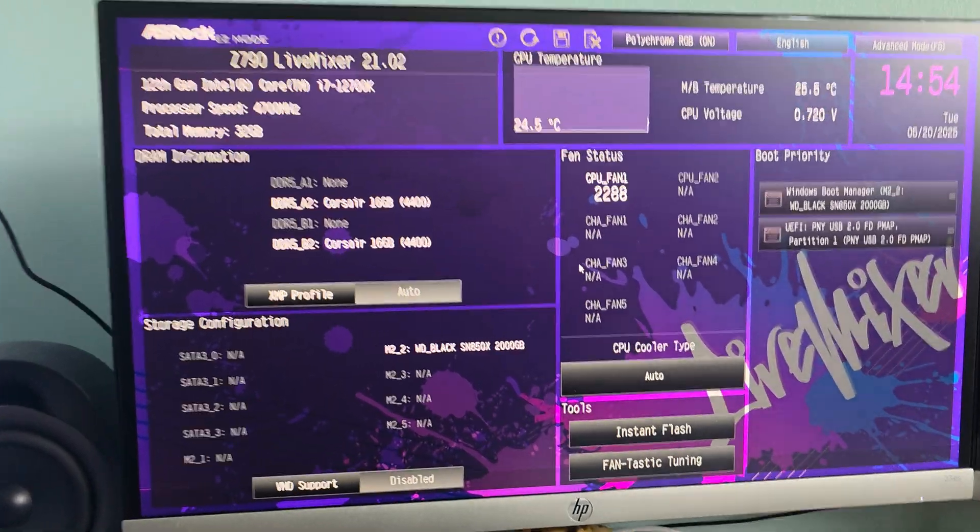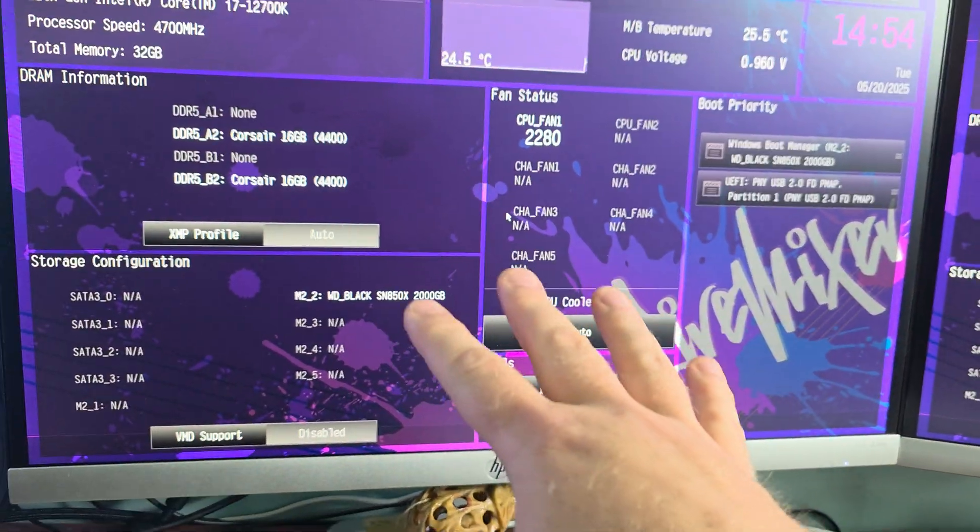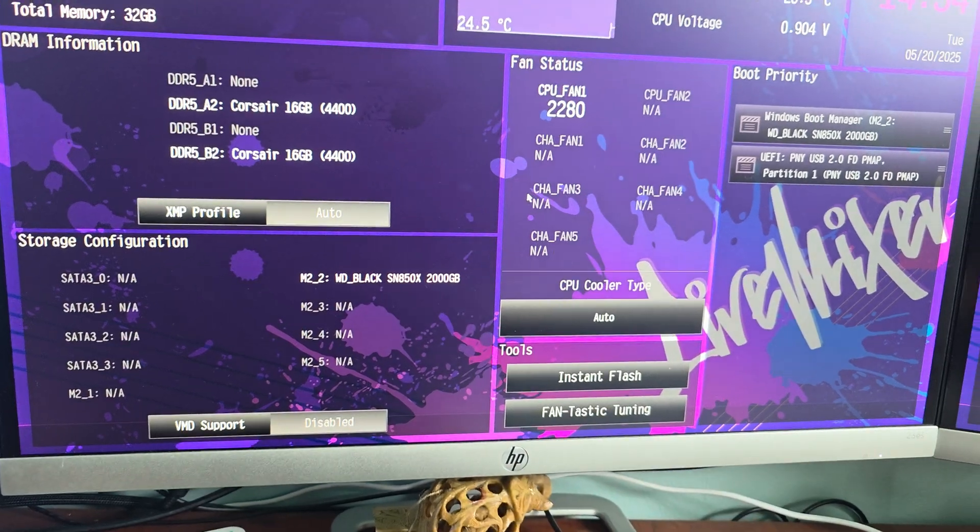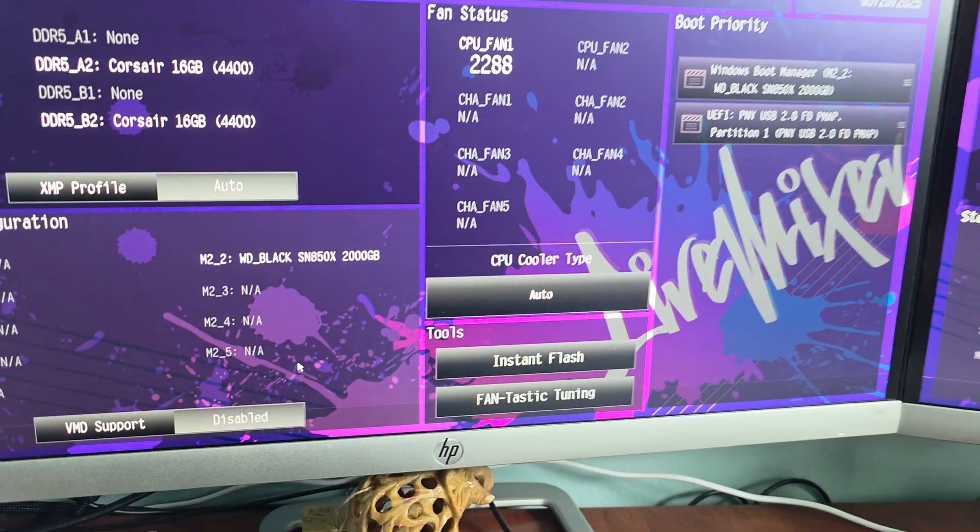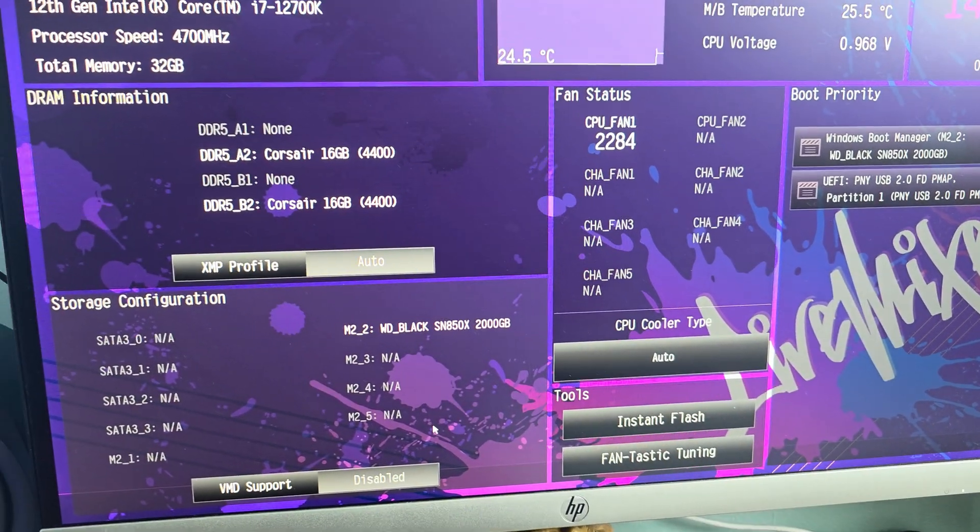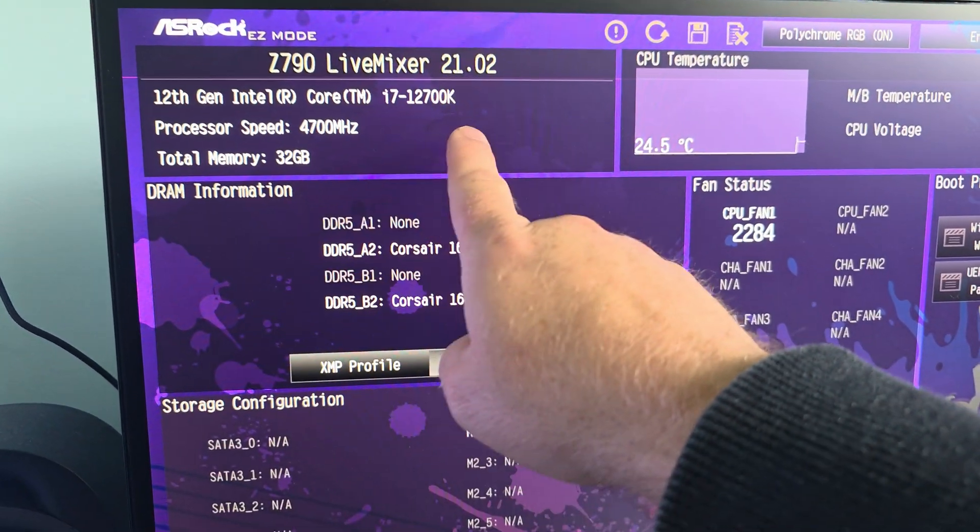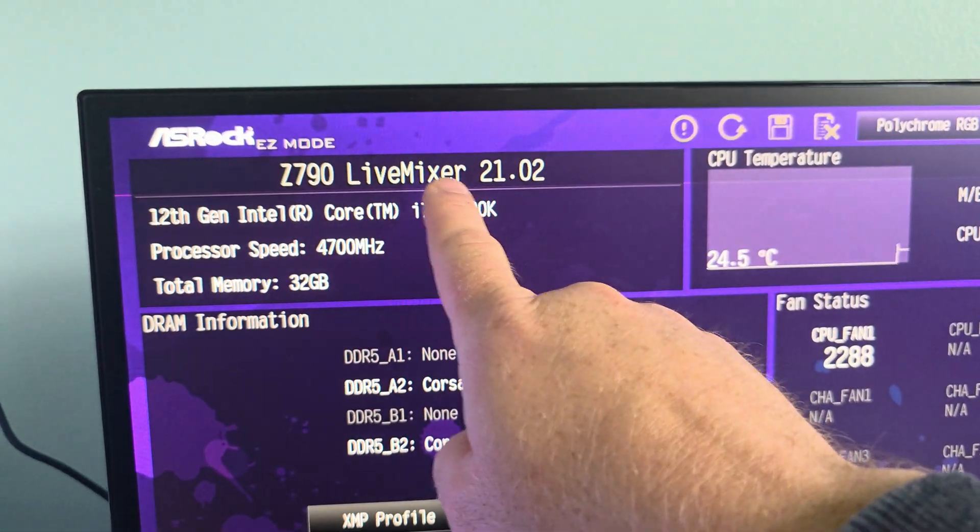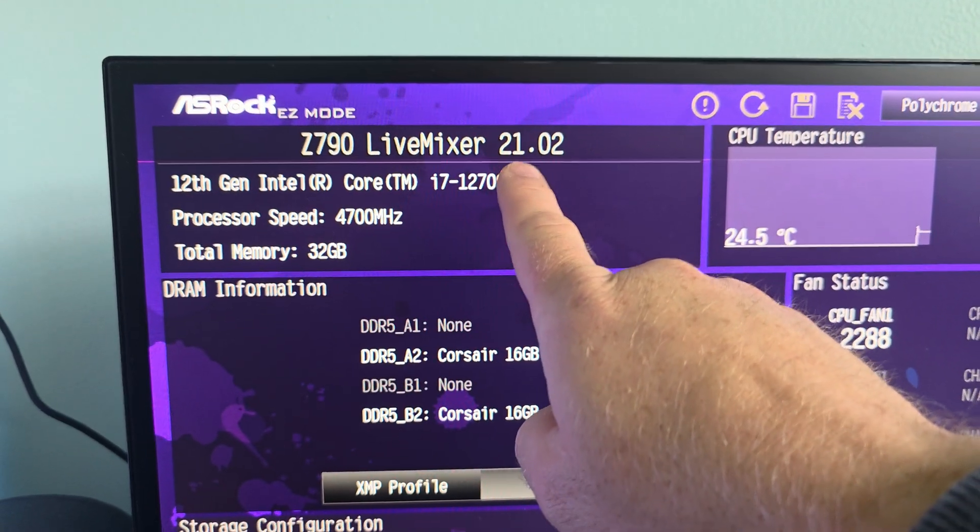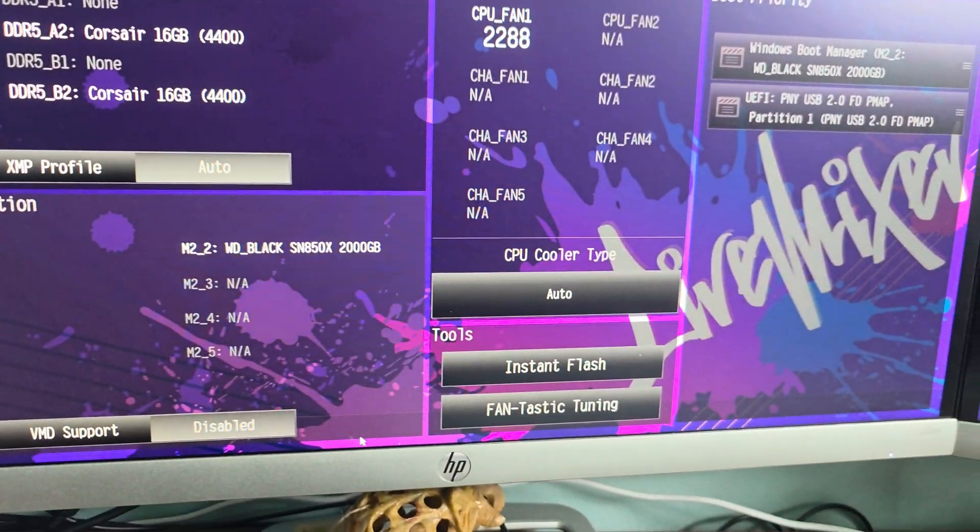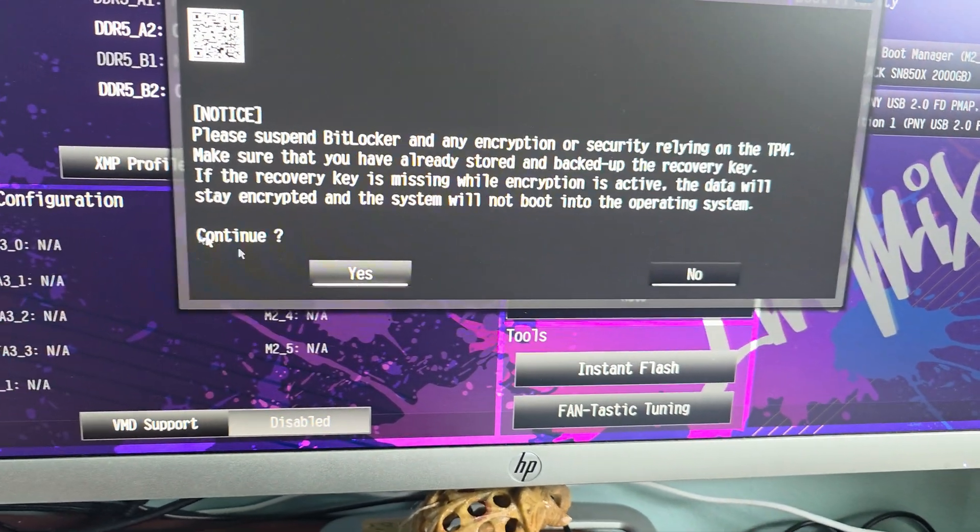Literally, three seconds later, it got into the BIOS. Now, from here, what we're going to do is you can see right down here, it says Instant Flash. Here is our current BIOS. Remember, 2102. We're going to click on Instant Flash.